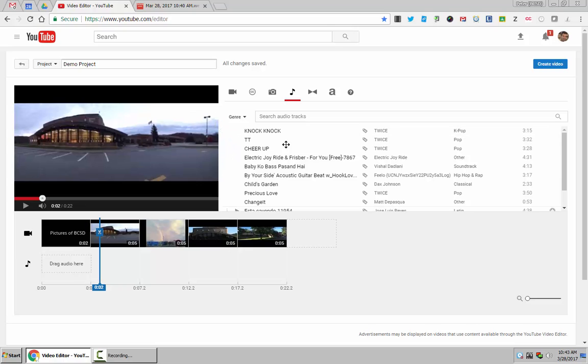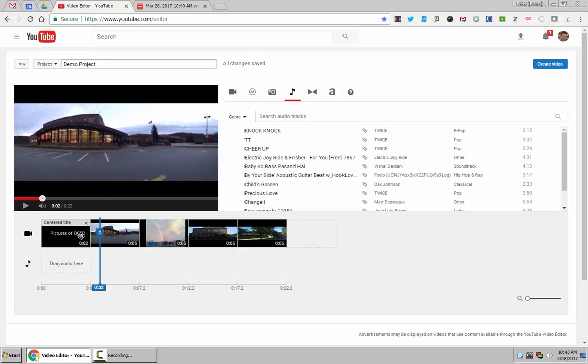So the way I would do that is I would then go up to my Screencastify and hit Screencastify, record the screen, hit play here and then talk over the pictures as I would like it.